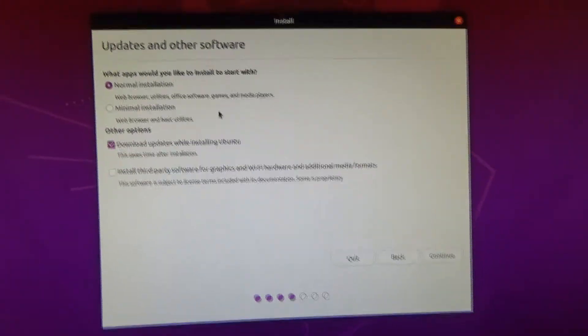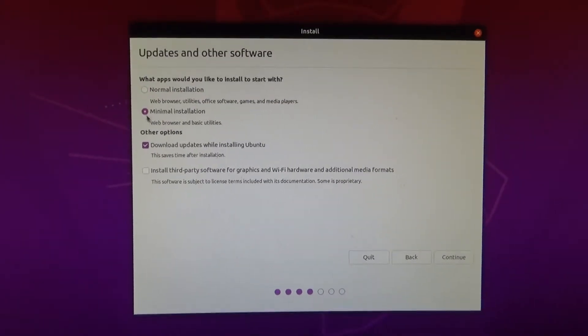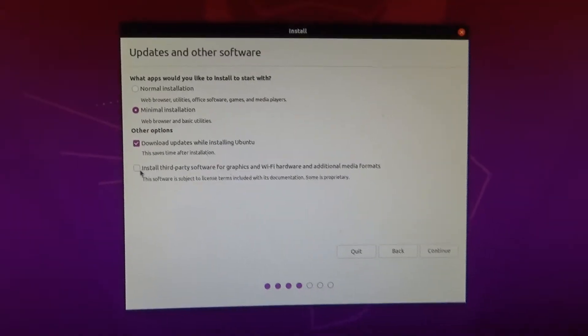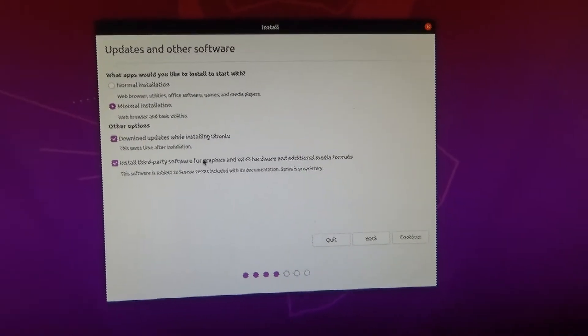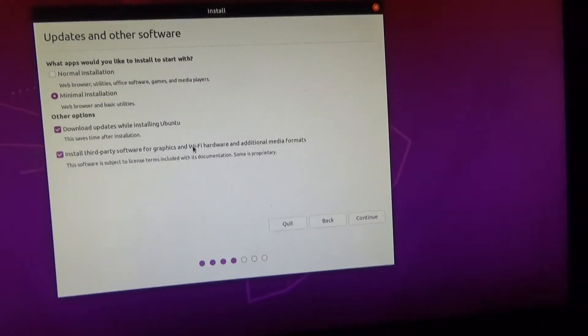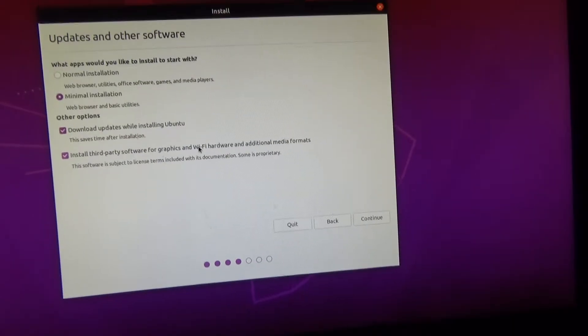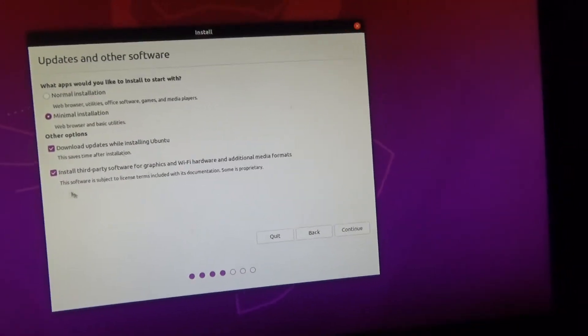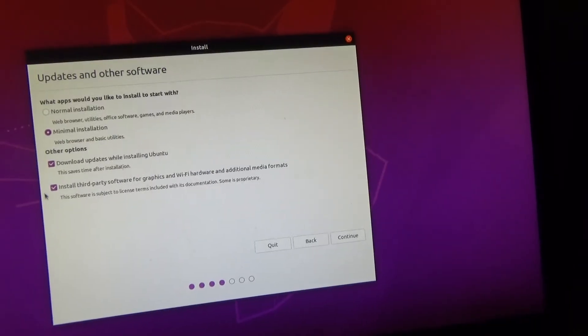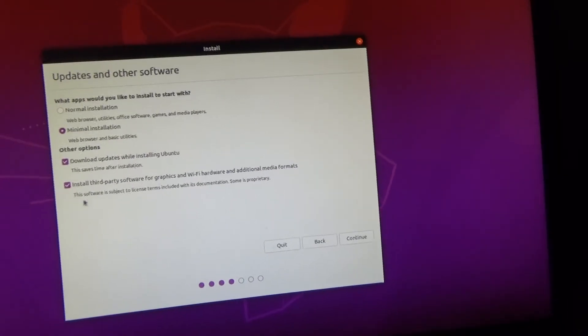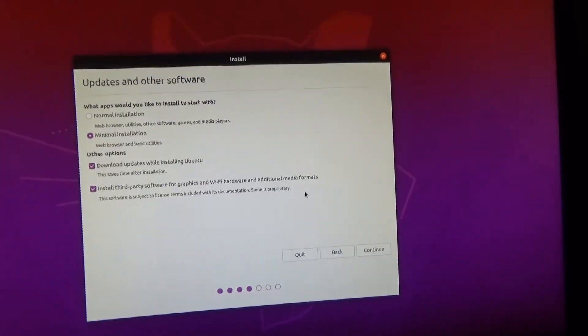Now these are all optional. I usually go for the minimal installation and I always install the third party graphics software and for Wi-Fi hardware as well, because if you don't install this then you're not going to be able to have Wi-Fi connect to your PC, you'll have to have an ethernet cable. So if you want to run your computer off Wi-Fi definitely click to install the third party Wi-Fi hardware.